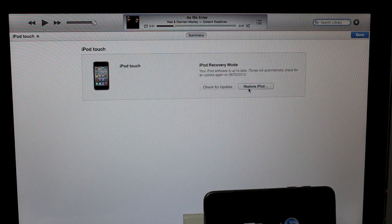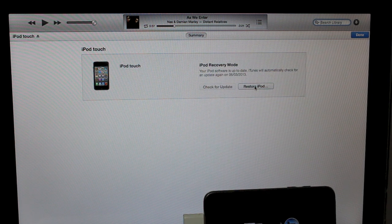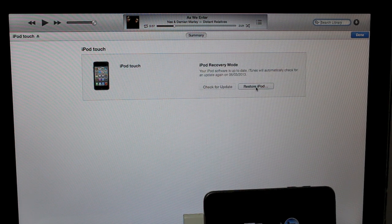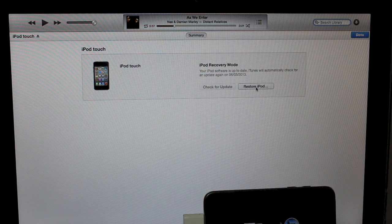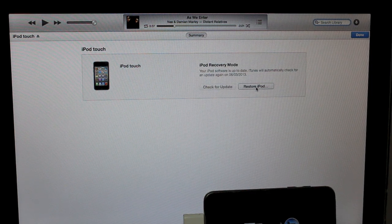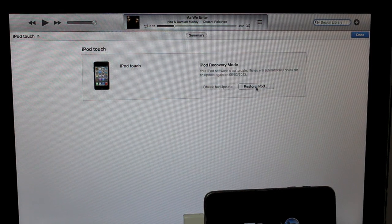At this point here, you can press restore iPod. This will restore your iPod. It does take some time, but that's the button to press and you just be patient and let that run through.